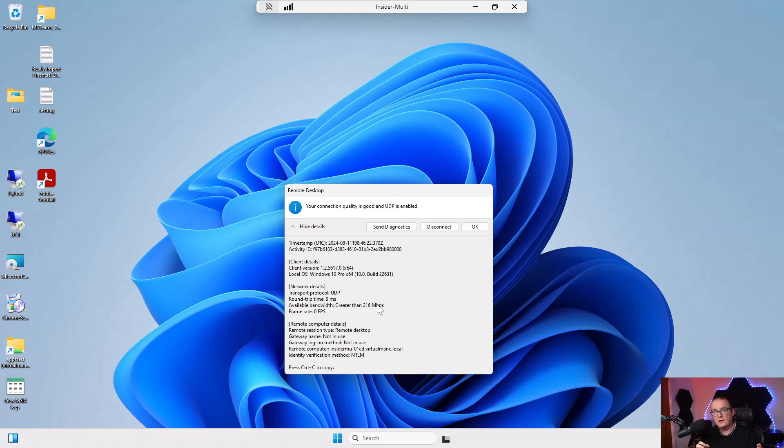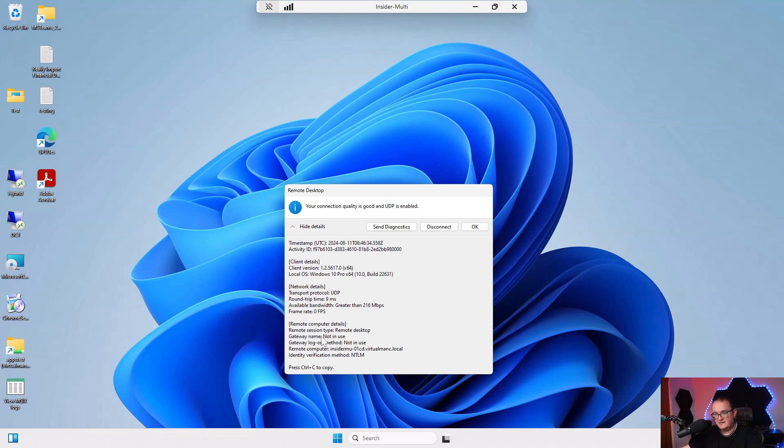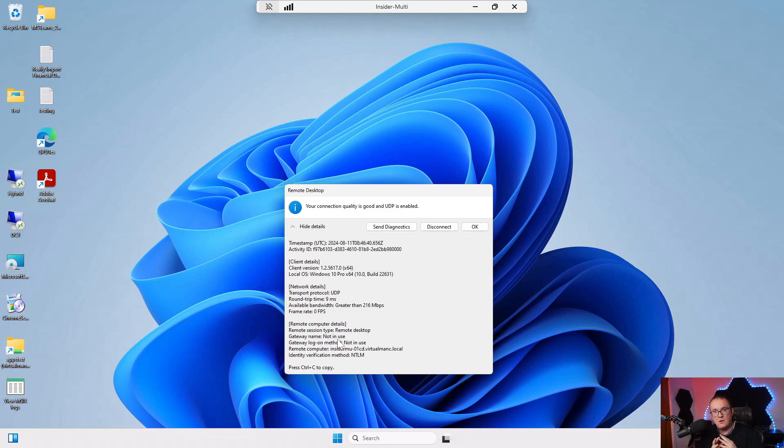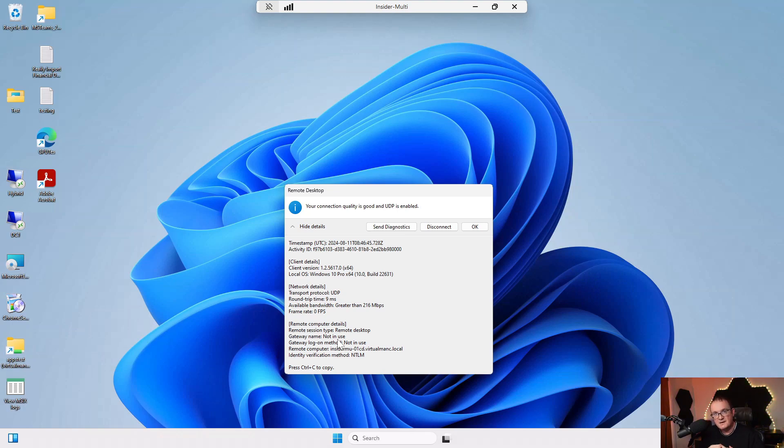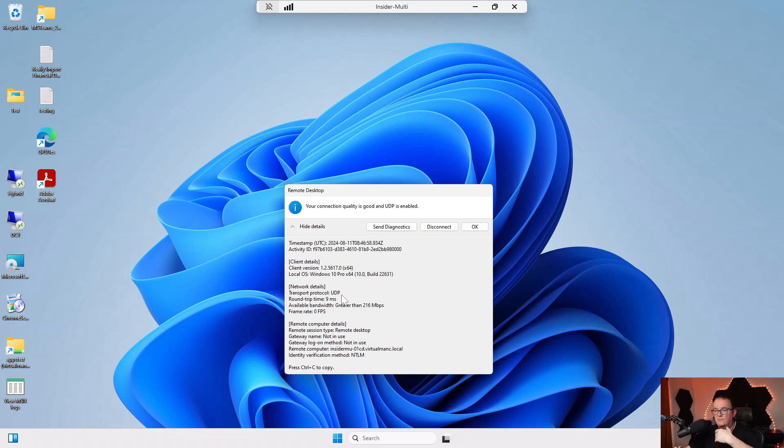Because I've got a direct connection to my session host, I'm using all the local bandwidth I've got available on my local network. That's showing me I've got greater than 216 megabits per second, which is quite good. The other thing to note: you can see here where it says gateway name: not in use. What that shows is I'm not going through the Azure Virtual Desktop gateway. This is a direct connection from me onto the session host. That's where it also says gateway logon method: not used, because we just logged on directly to the session host as well.